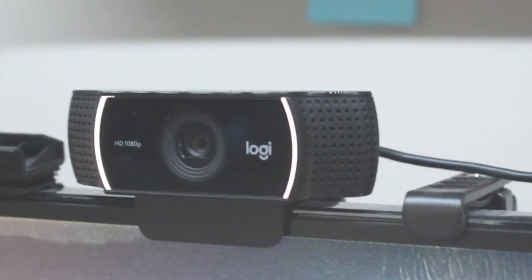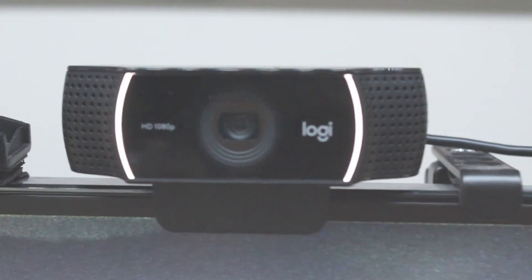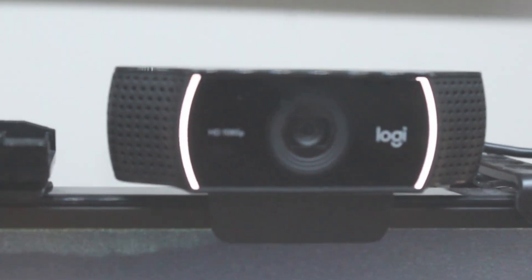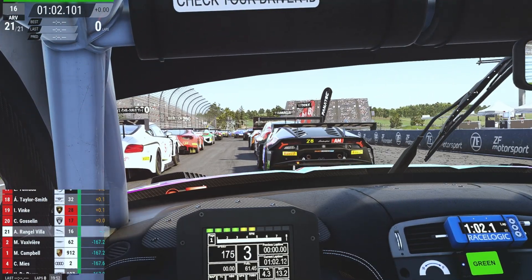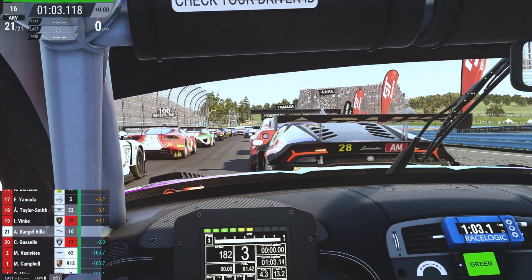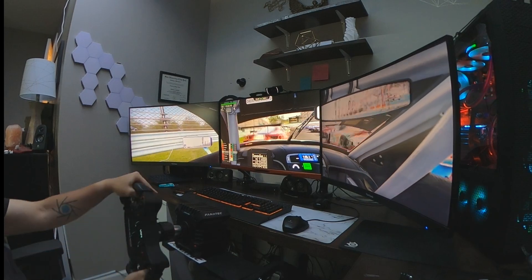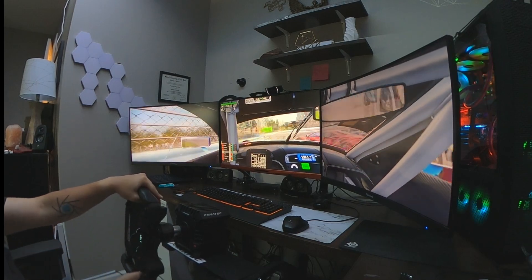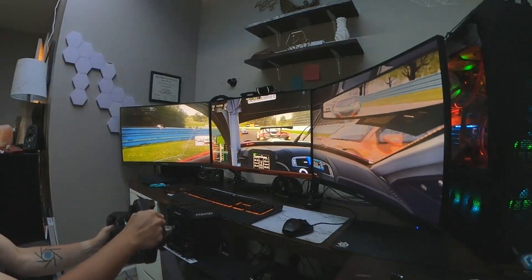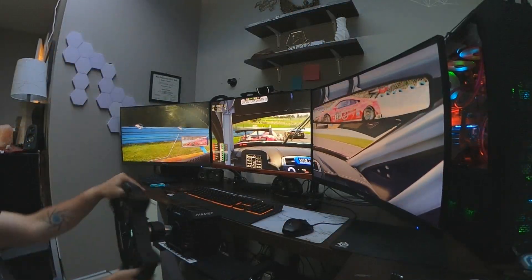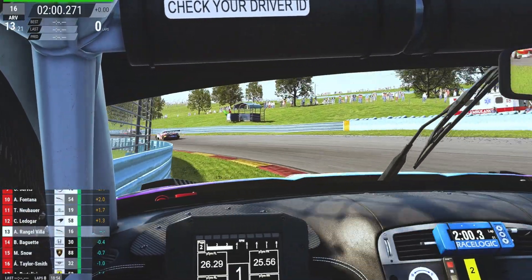If you are interested in finding out how you can use your own personal webcam for head tracking in the most popular sim racing titles, you have come to the right place. I will be going over two ways of getting this done: a free way and a paid way. Then I will go over the differences between the two methods, and lastly, what type of webcam would be best to use in this situation.